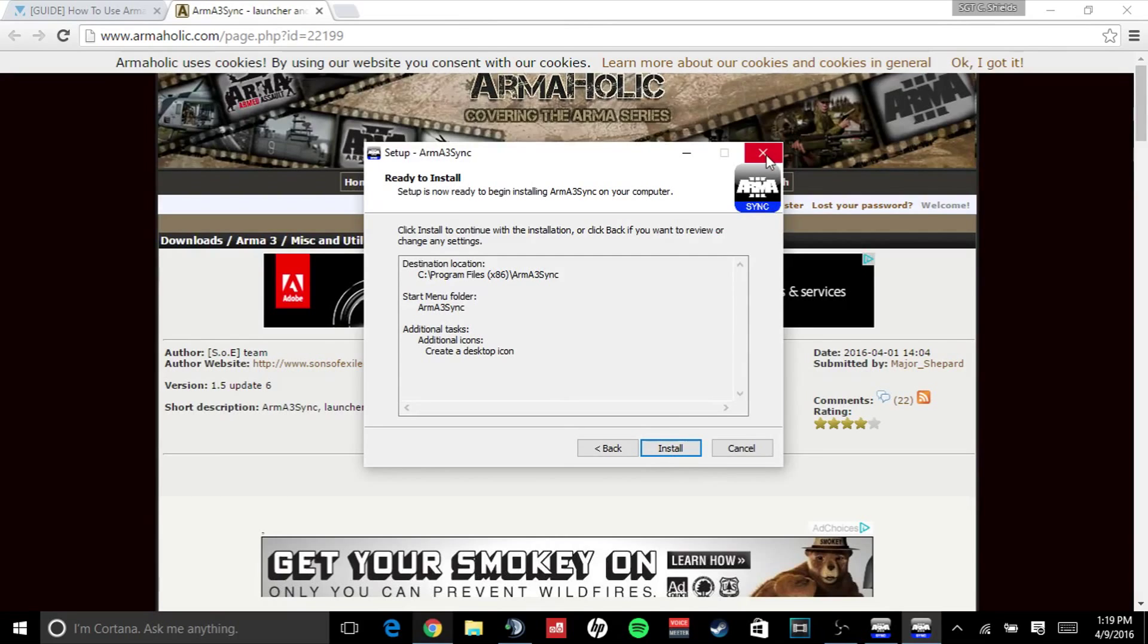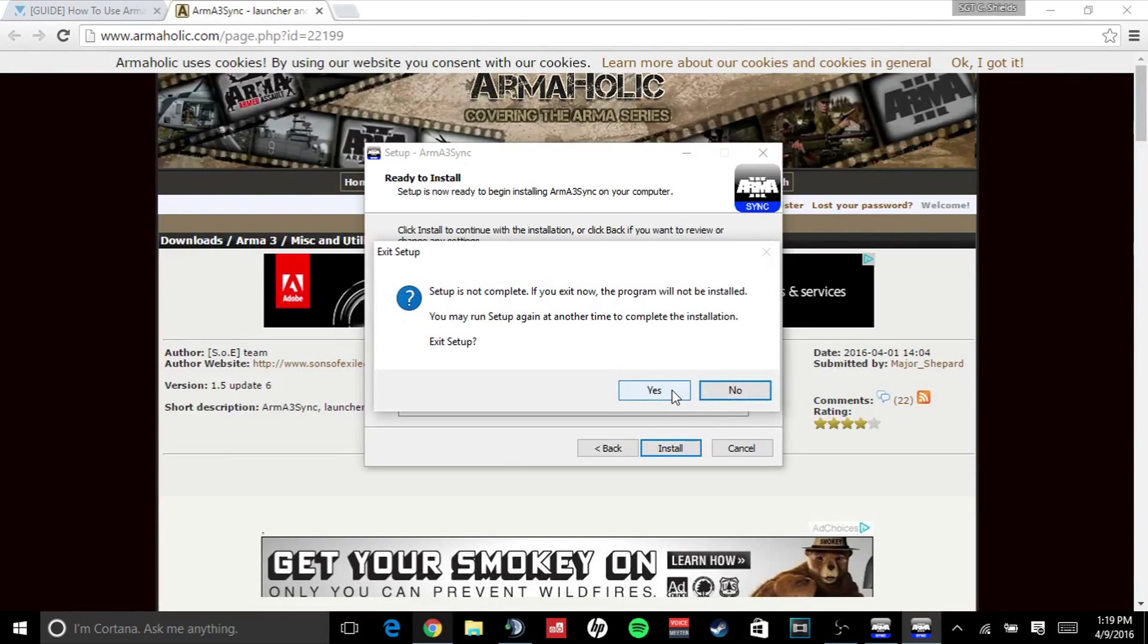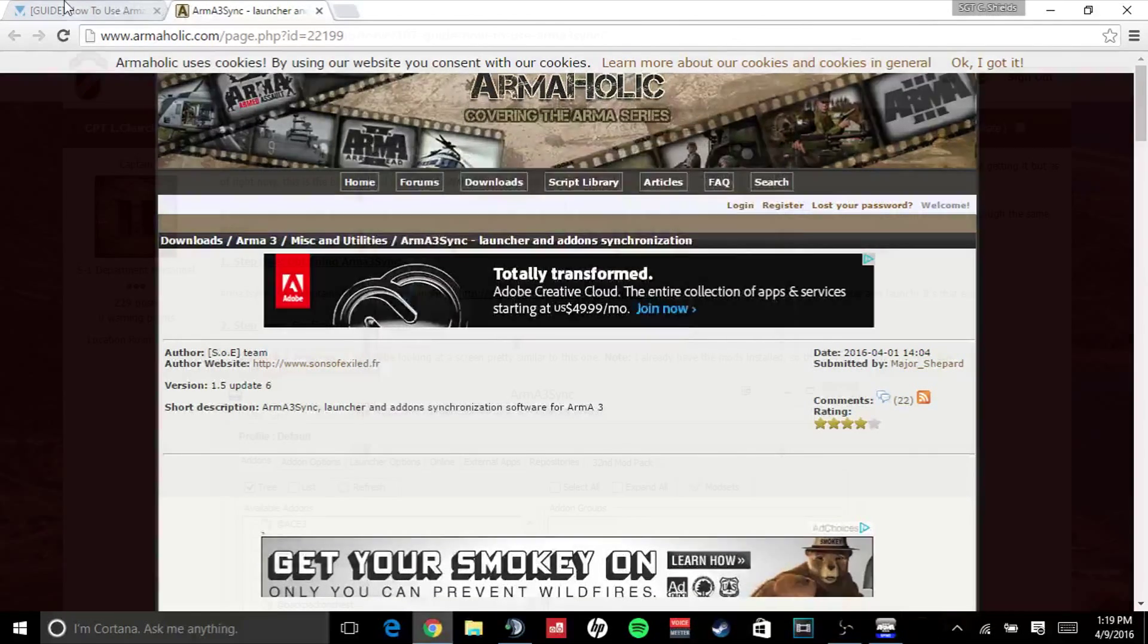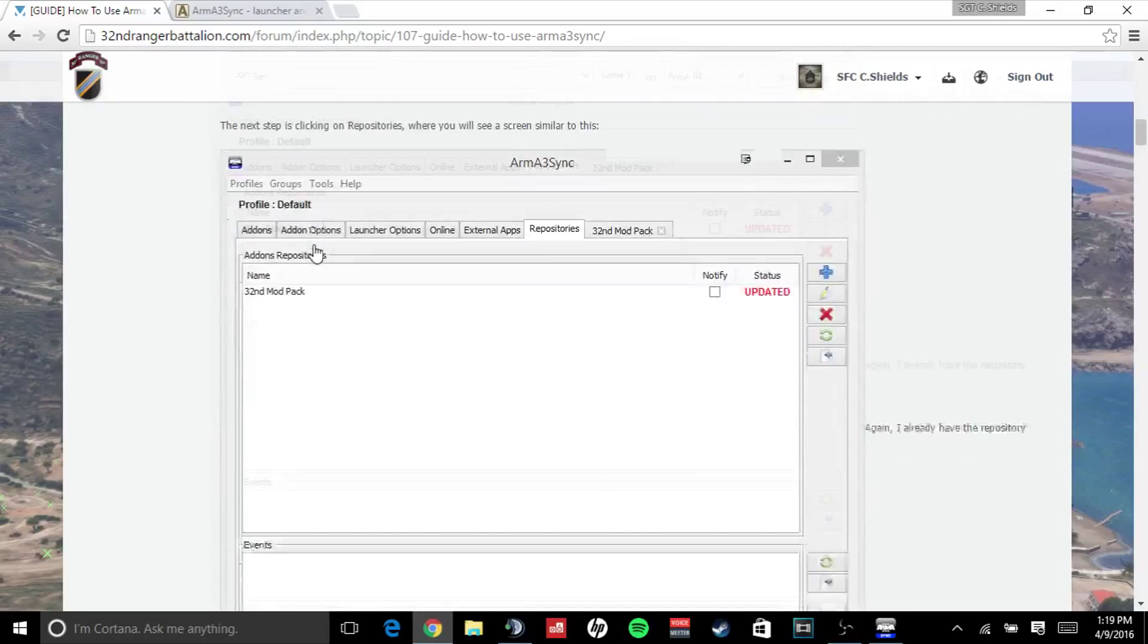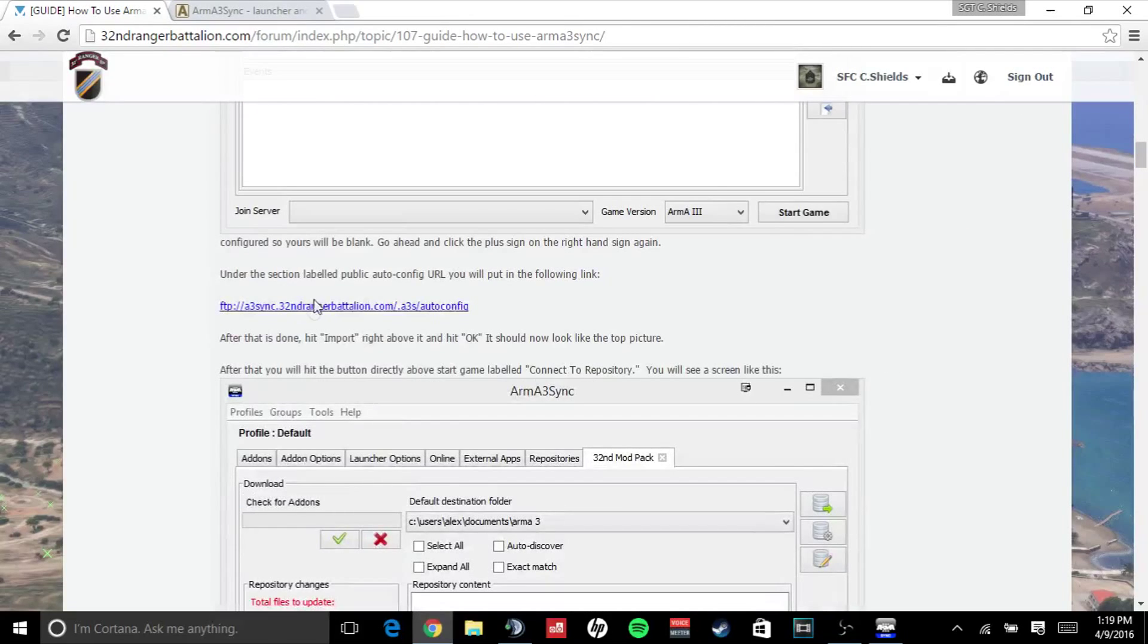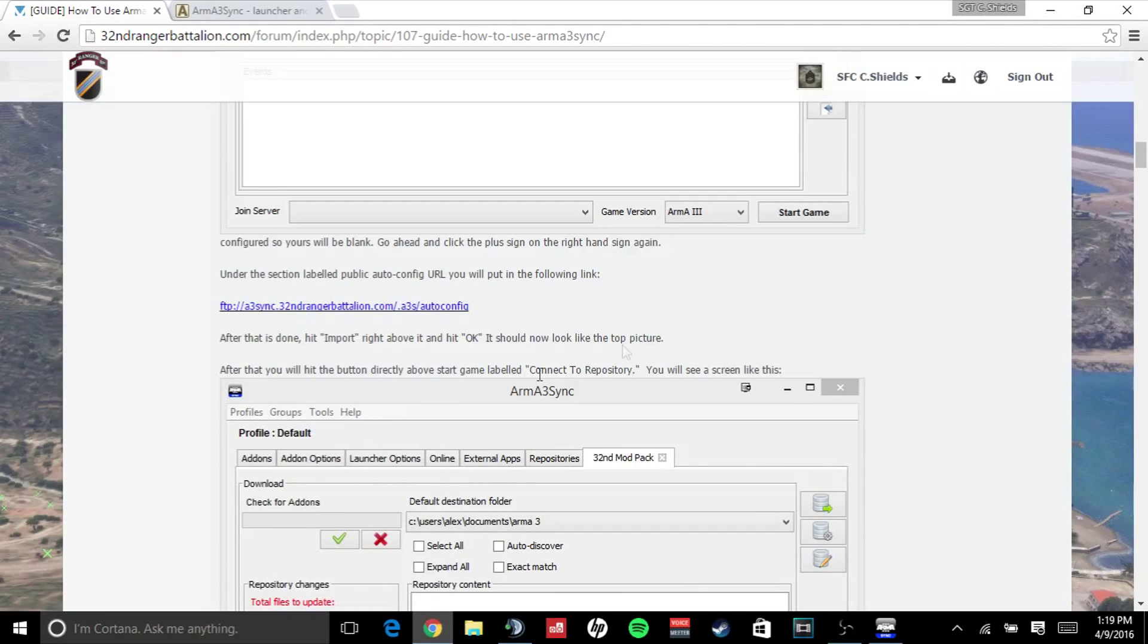We will then need to obtain our FTP, so copy that.